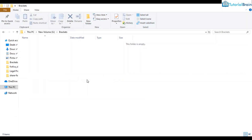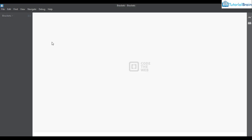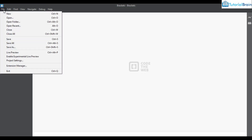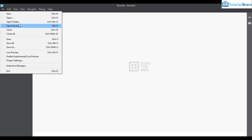I have just created a folder with the name 'brackets' inside the G drive. Now I'll go to Brackets and open this folder. Under the File menu we have an option to open a folder — the shortcut is Ctrl+Alt+O.